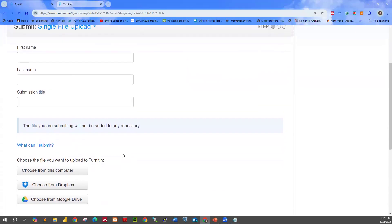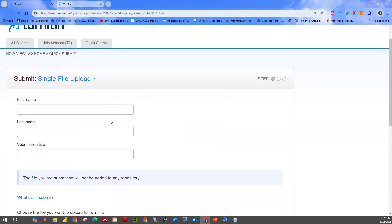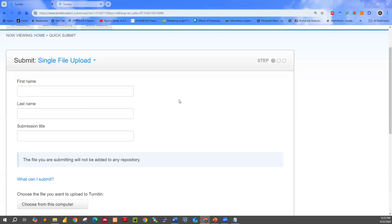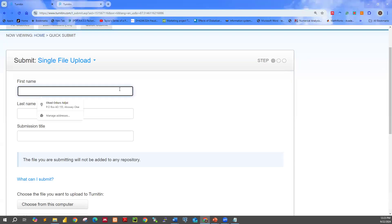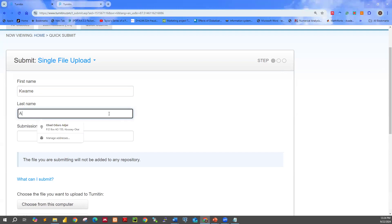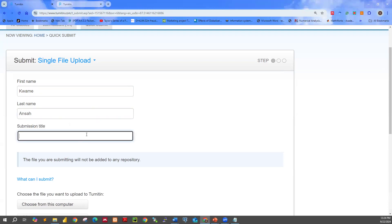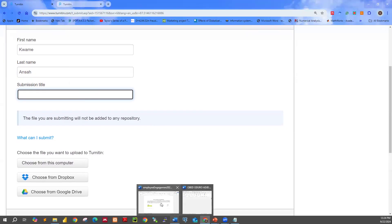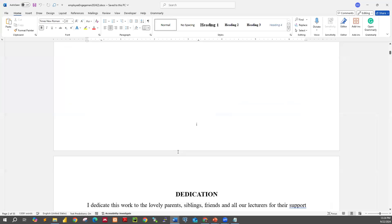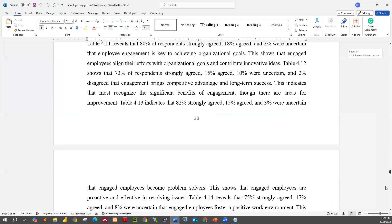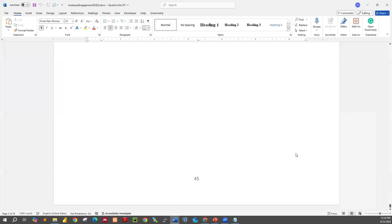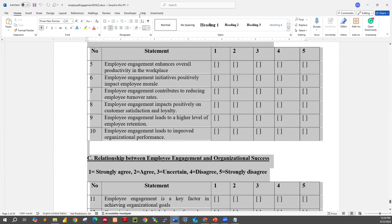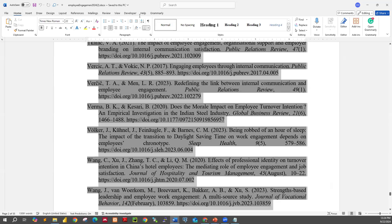Now this is what we have — it means you can proceed to submit a paper using the Quick Submit button. You type the person's name, then the submission title of the paper. Assuming we are going to submit this particular project work, scroll down and make sure that everything that constitutes the bibliography is deleted.